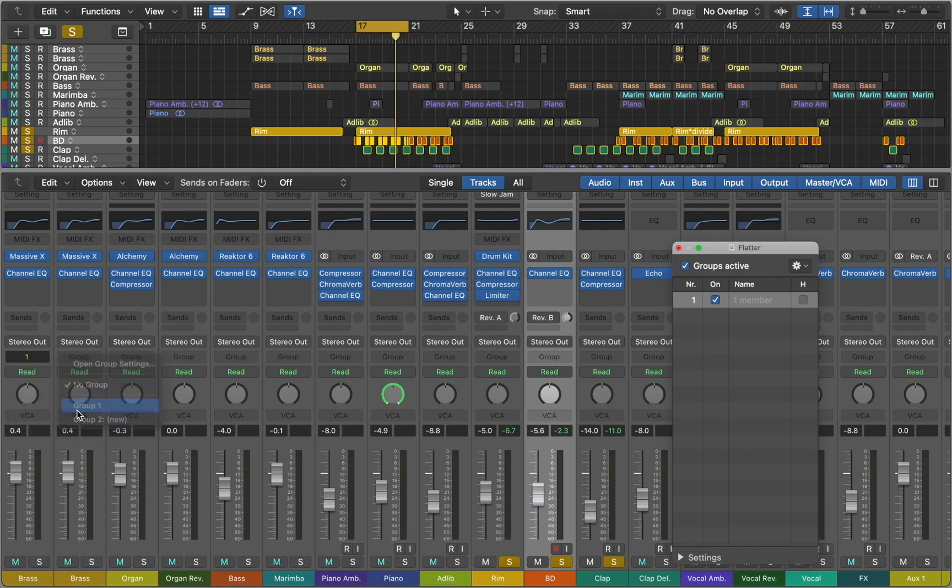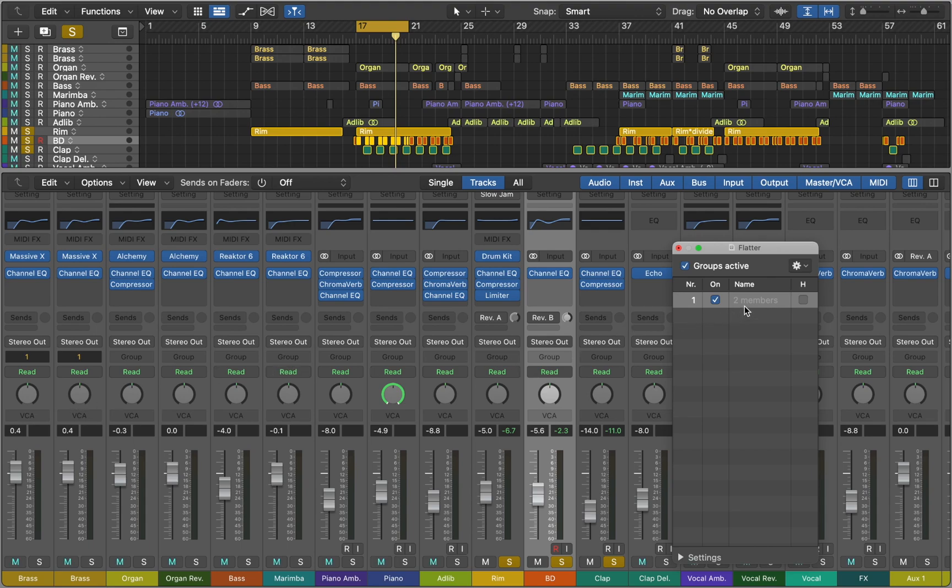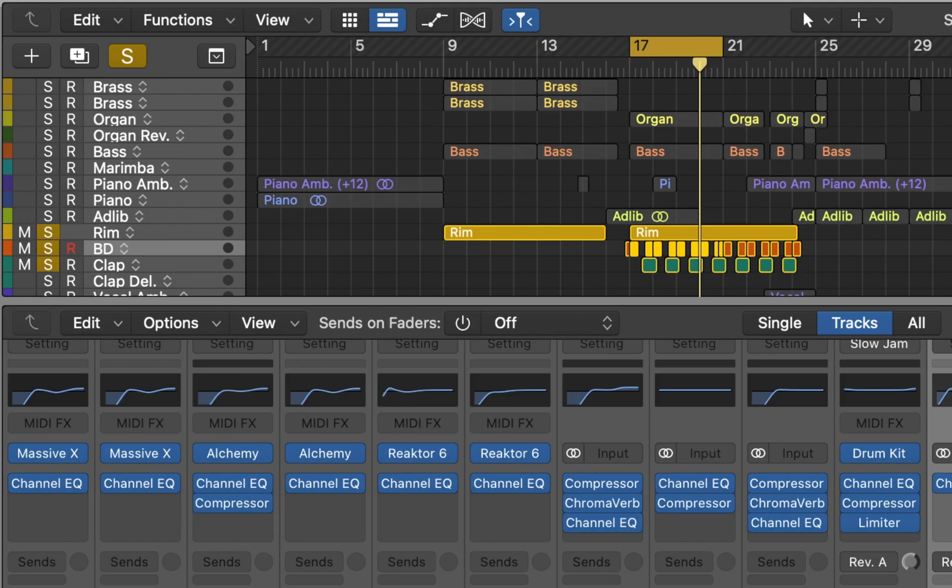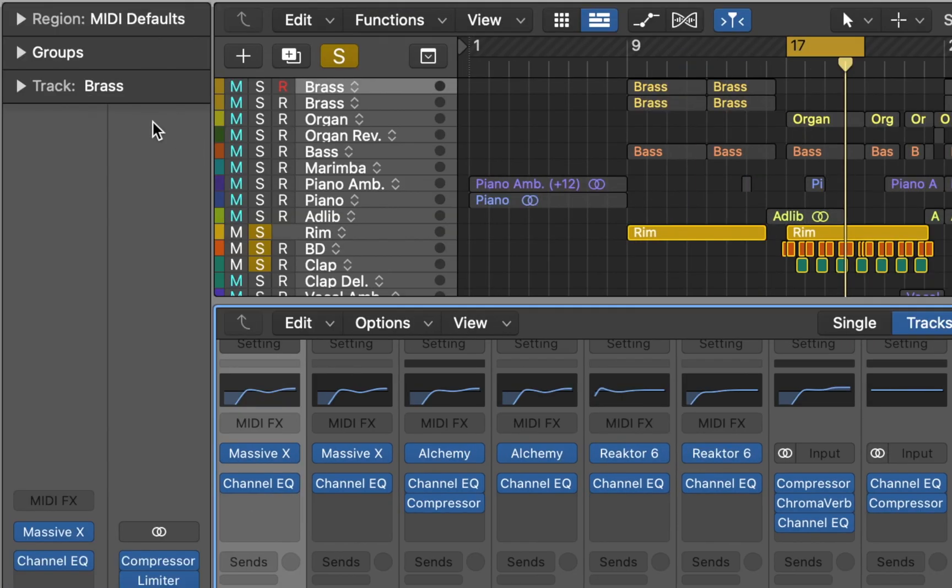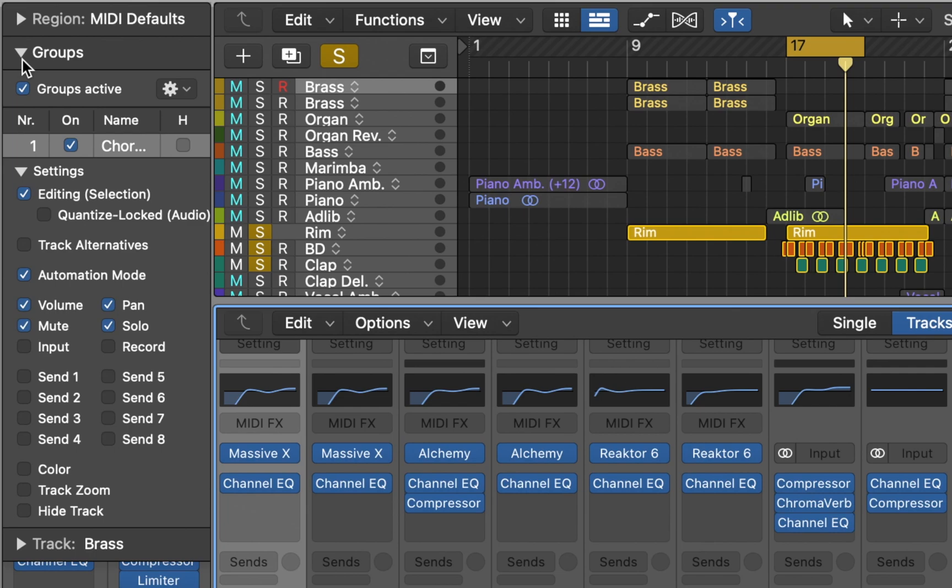Those two tracks play the same chords, so it makes sense to treat them as a single track. You can rename groups to see what you're working with. Let's go to Inspector and see what settings are available.